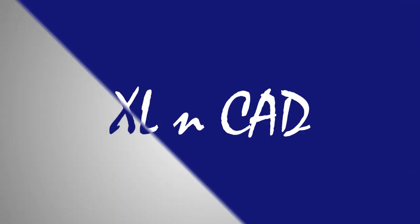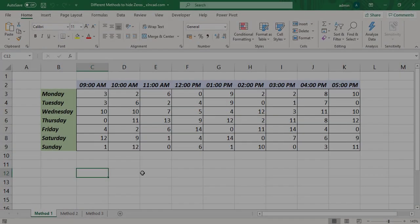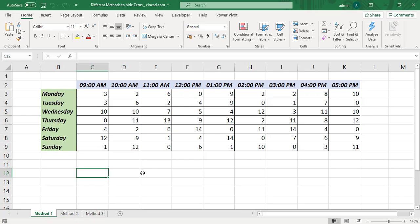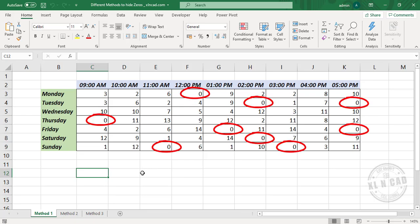Welcome to another video from Excel Cat, my name is Ajay Anand. In this video I will show you three different methods to hide zero values in Excel. The first method to hide the zero values in this worksheet: